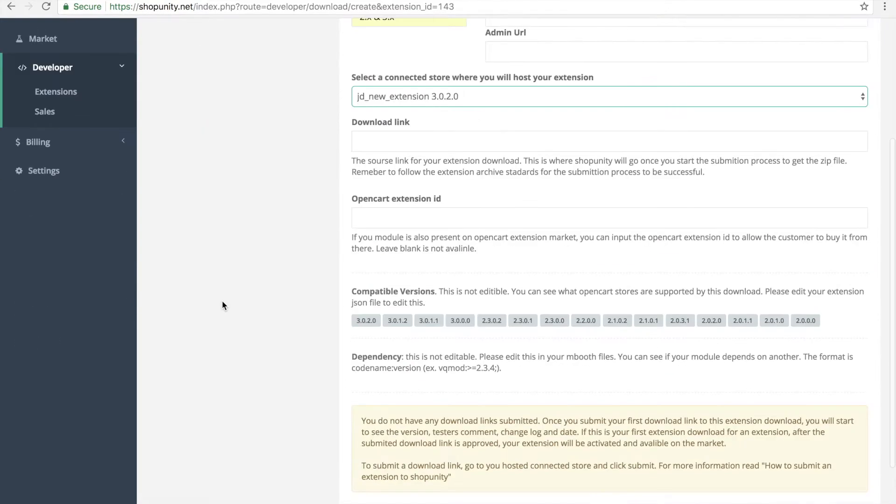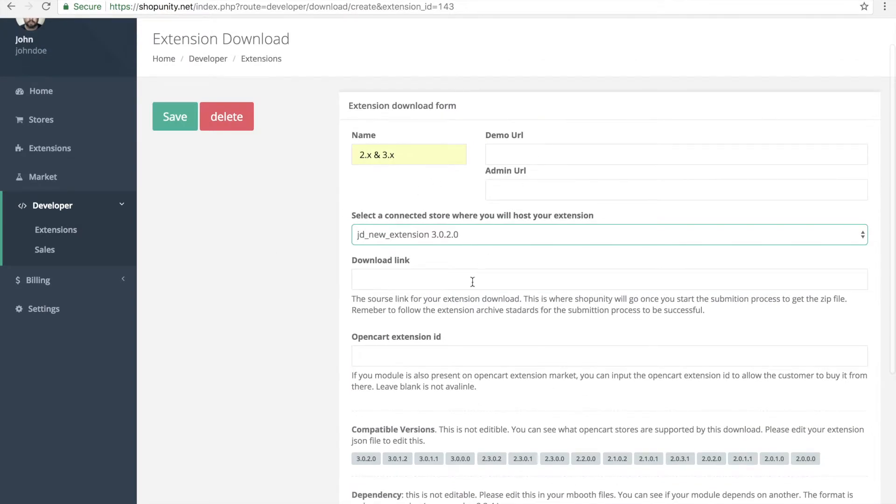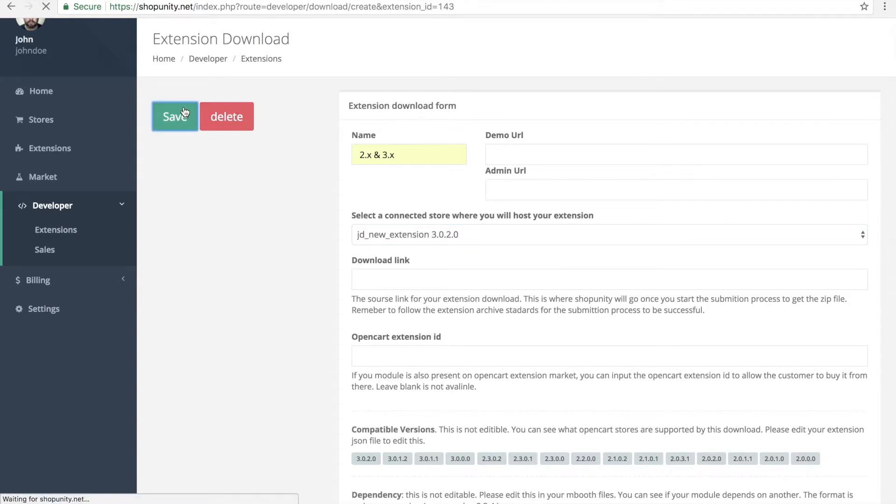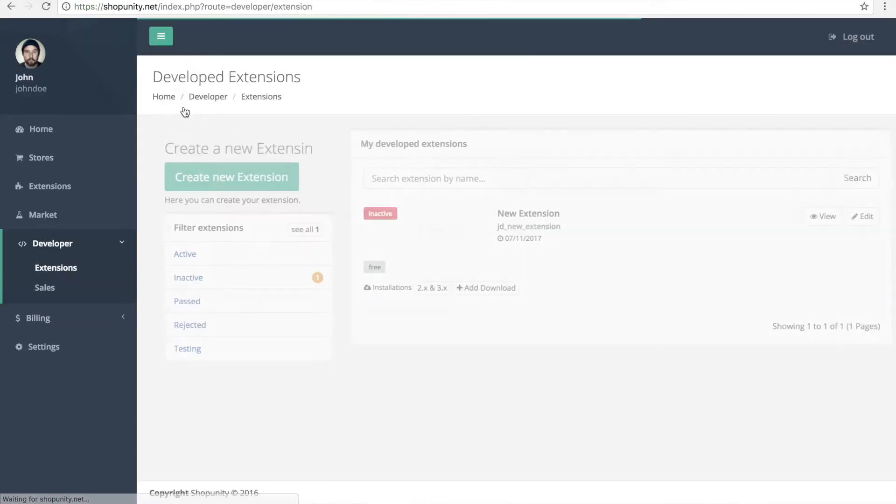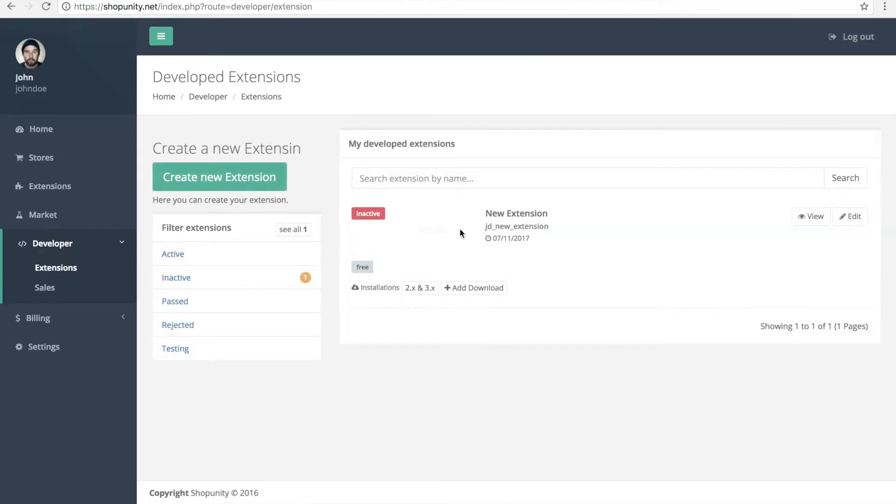And that's pretty much it. You don't need to fill the rest, but if you want you can add the demo links as well, and it can be a different store if you want. Now we created our first download. We can have as much as we need.